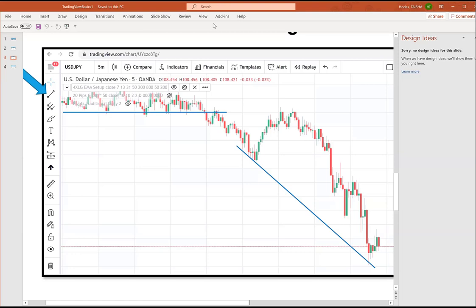A participant asks about using the economic calendar/news before trading. The host says to go to forexfactory.com and look for red folder events — those are the high-impact news events you want to avoid trading around, especially pairs affected by that news. The host will cover that in the next class and make a video about it.